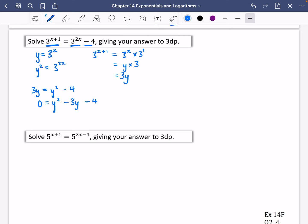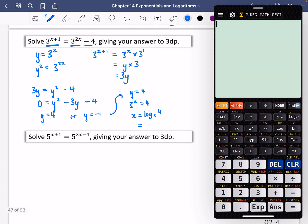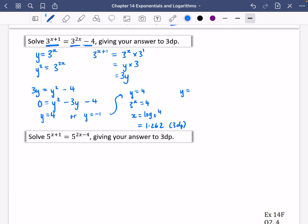Rearranging gives Y squared minus three Y minus four equals zero. Using the calculator with coefficients one, minus three, and minus four, I get Y equals four or Y equals minus one. For Y equals four: three to the power of X equals four, so X equals log base three of four, which is approximately 1.262 to three decimal places. For Y equals minus one: three to the power of X equals minus one has no solutions, because an exponential function can't equal a negative number.